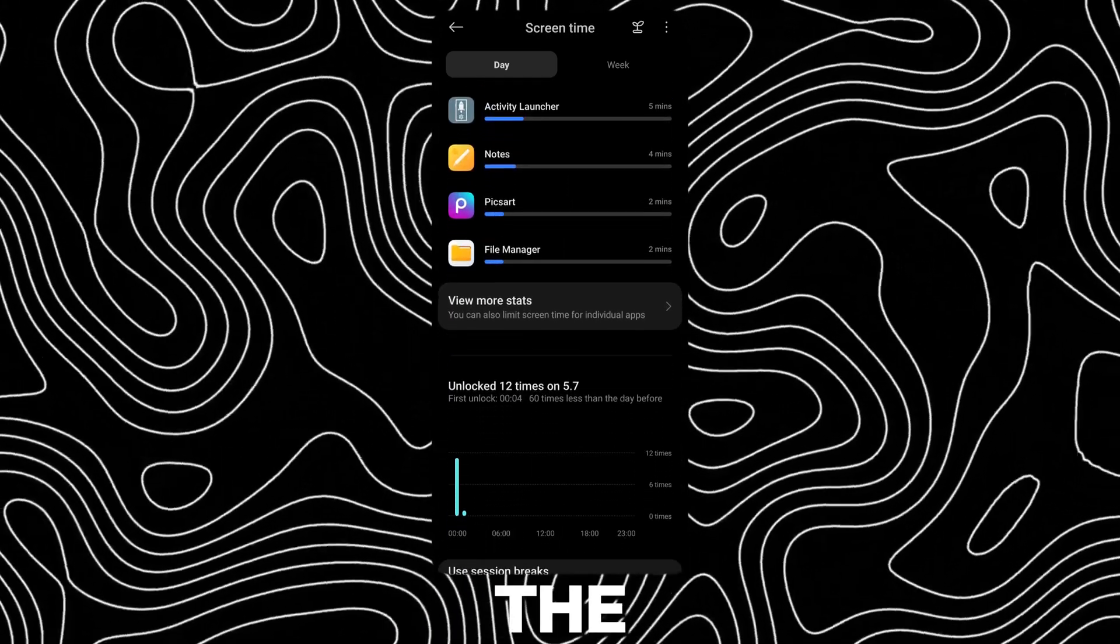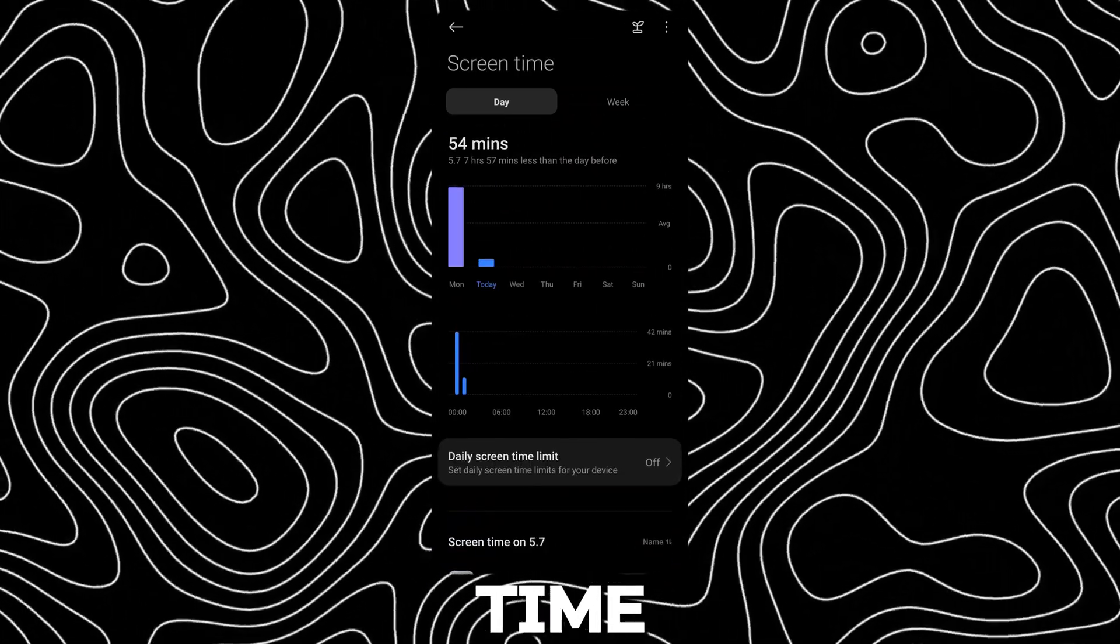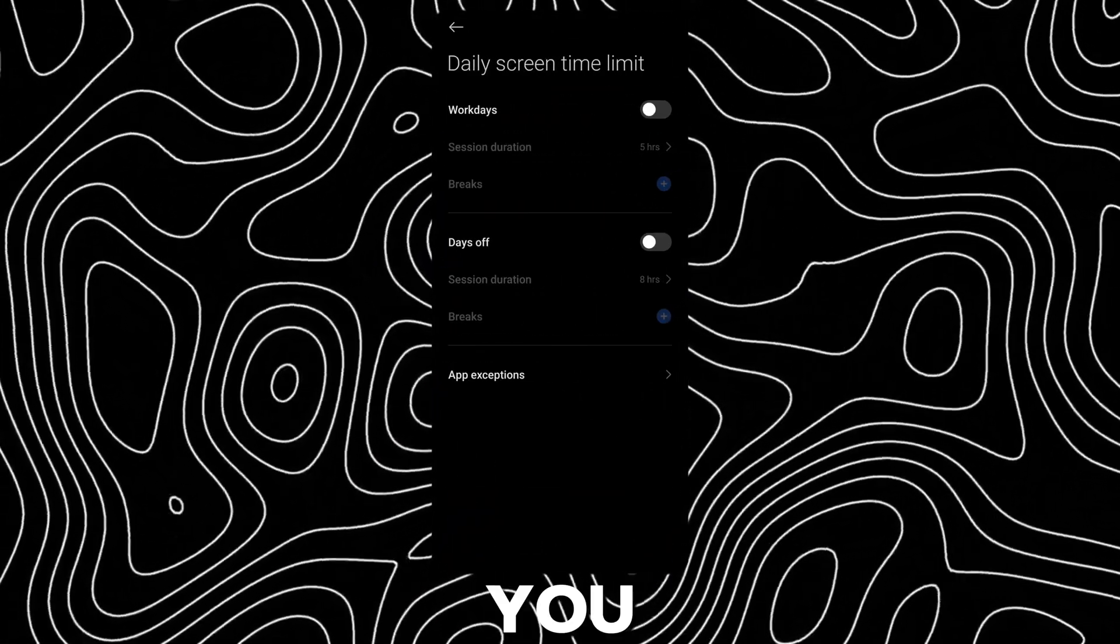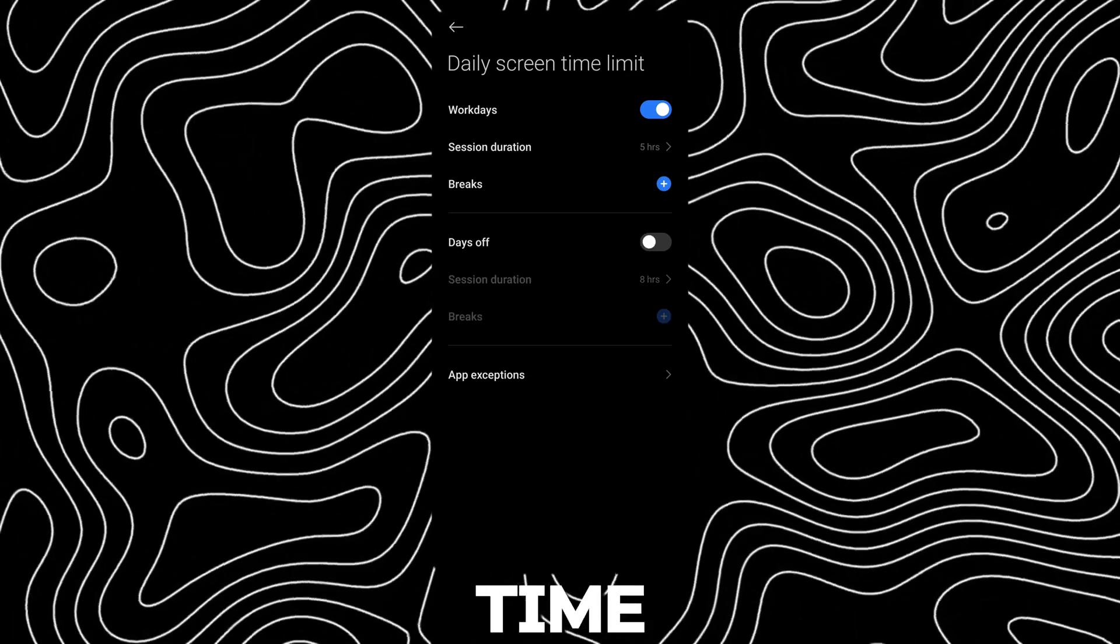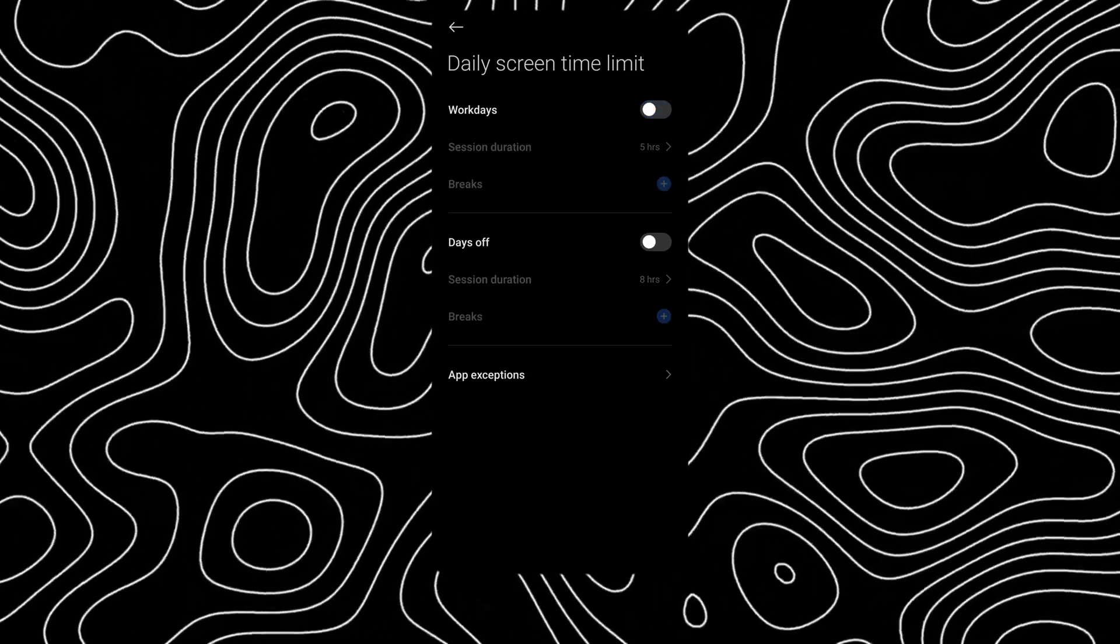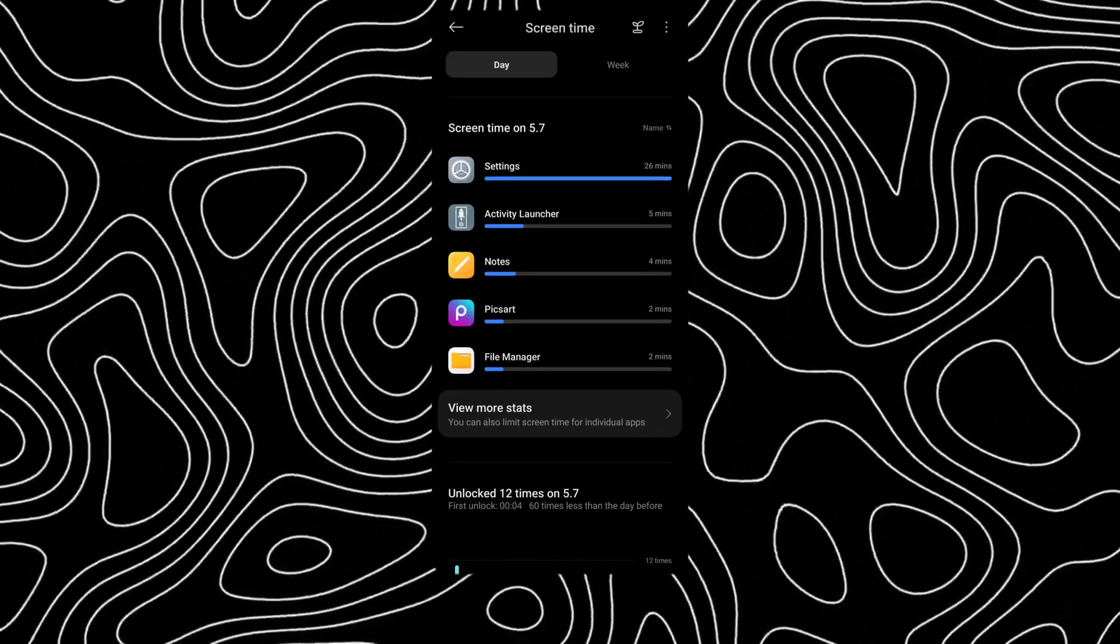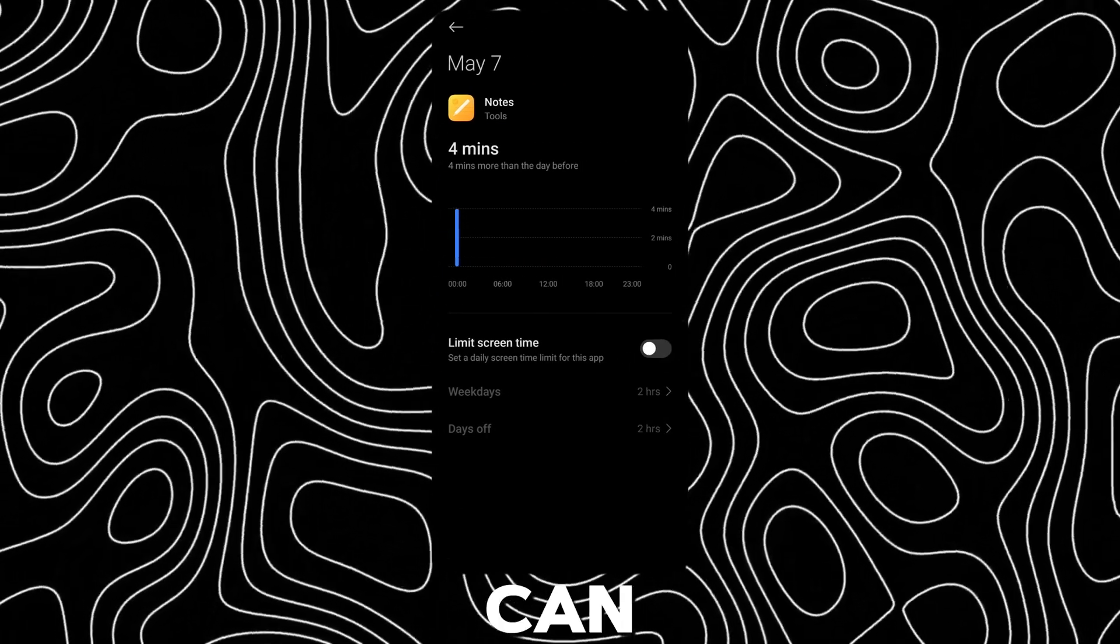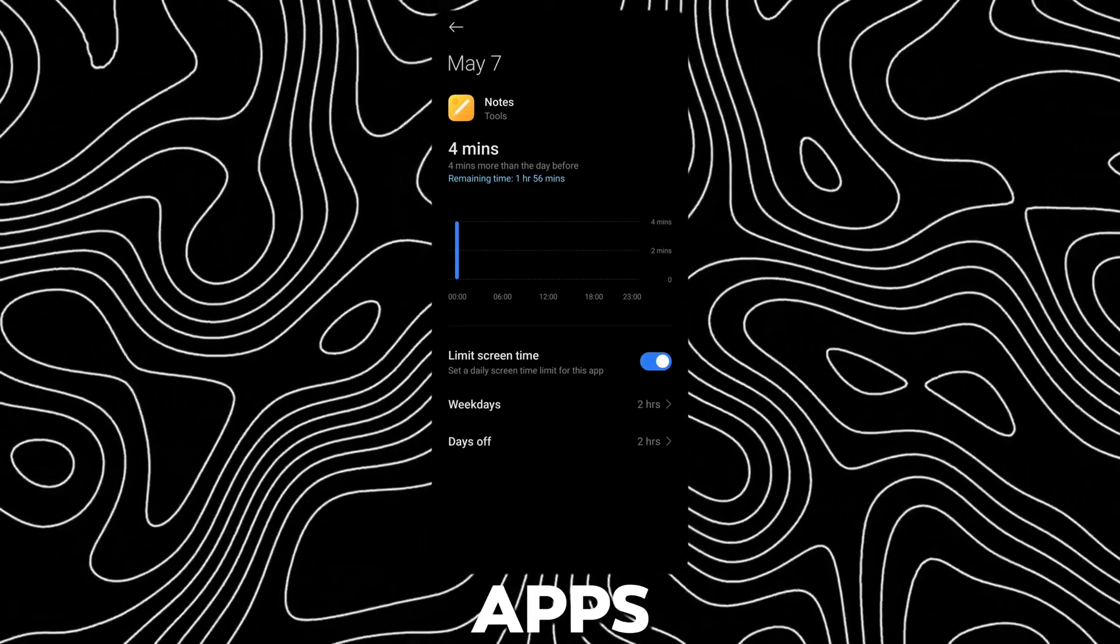Here you can see the daily and weekly Screen Time. You can also limit your daily Screen Time. You can also limit Screen Time for specific apps.